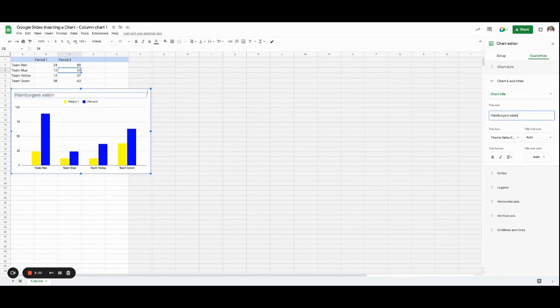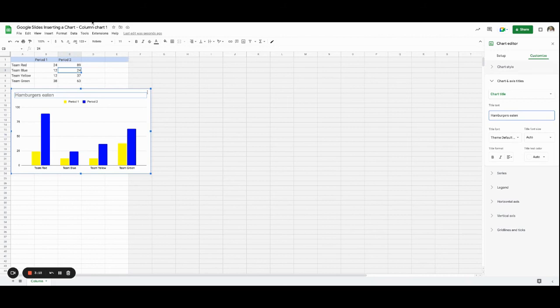So now we're going to go ahead and now my chart is automatically saved with these settings. I'm going to go back to my Google Slides.